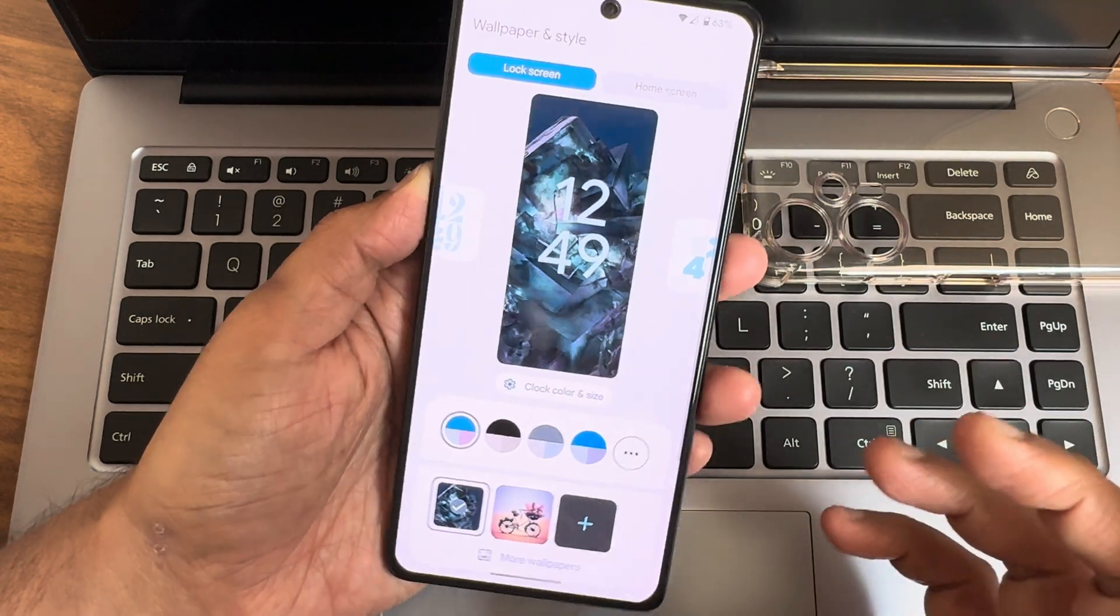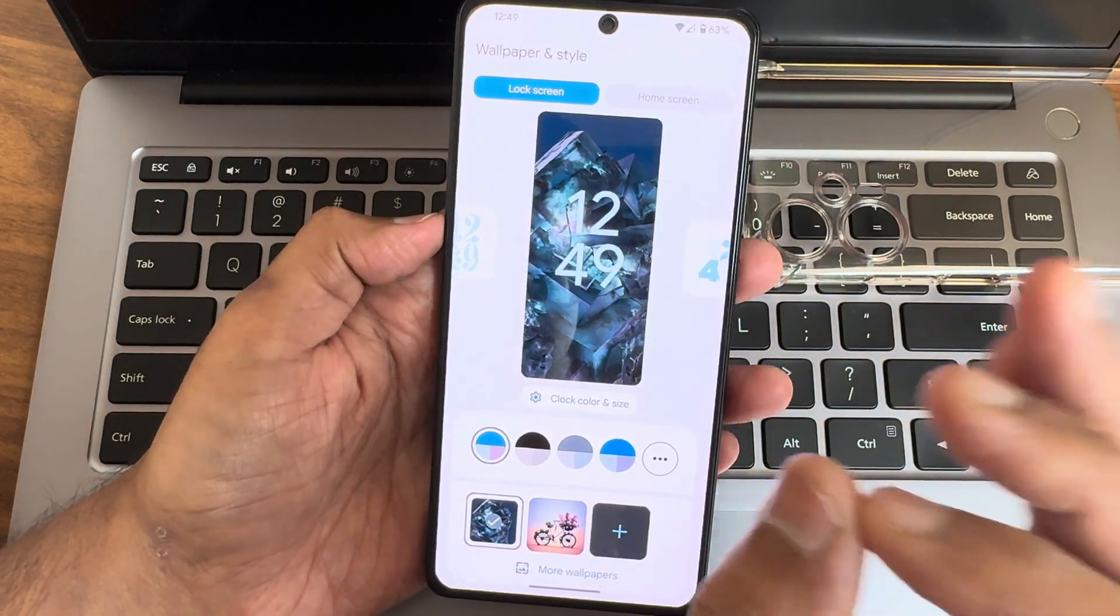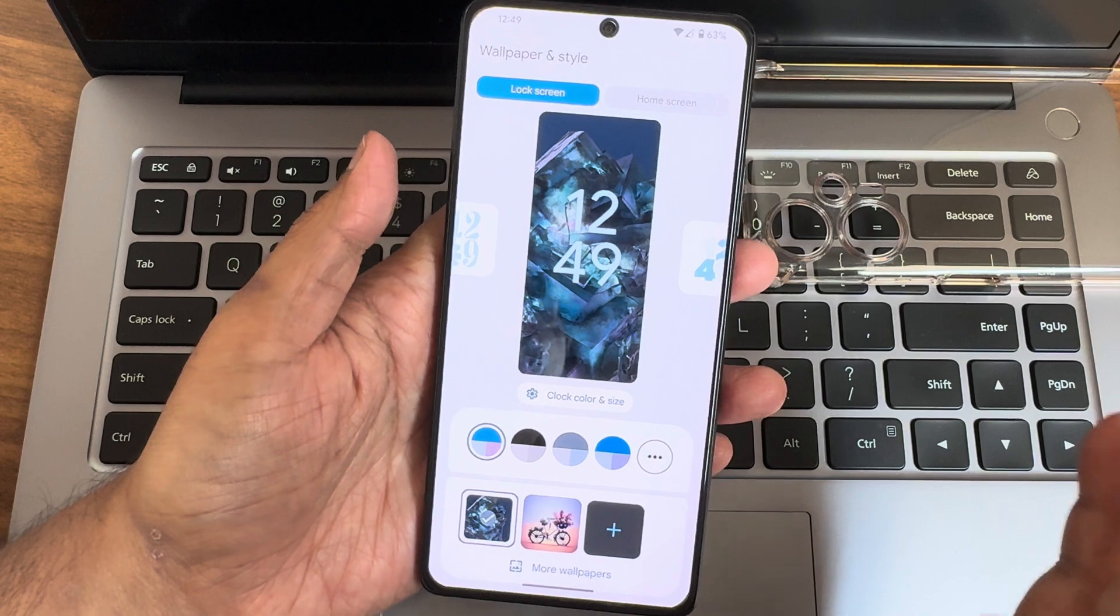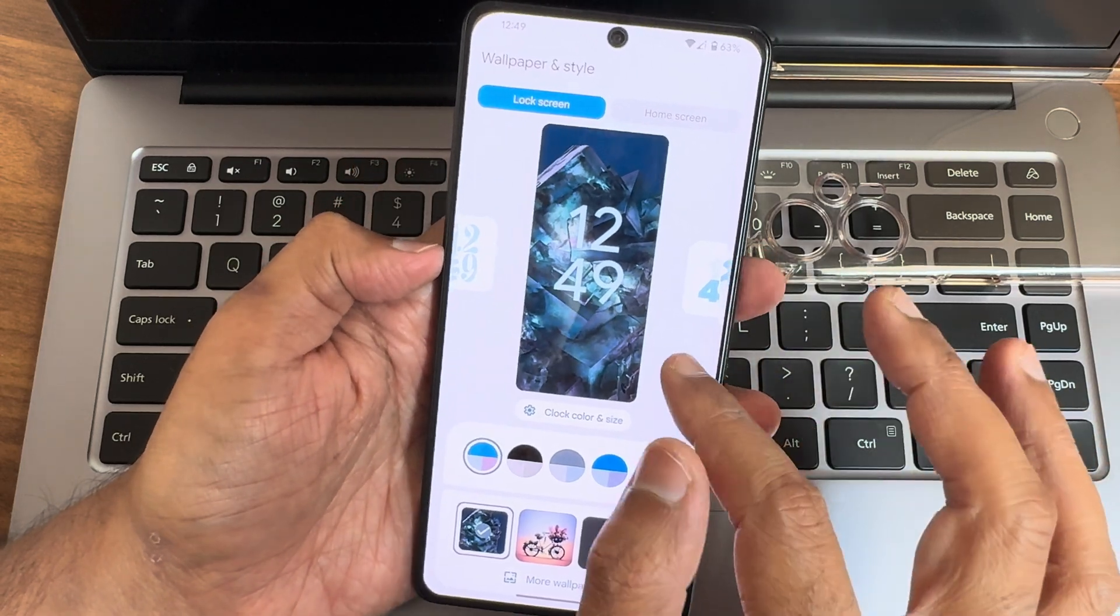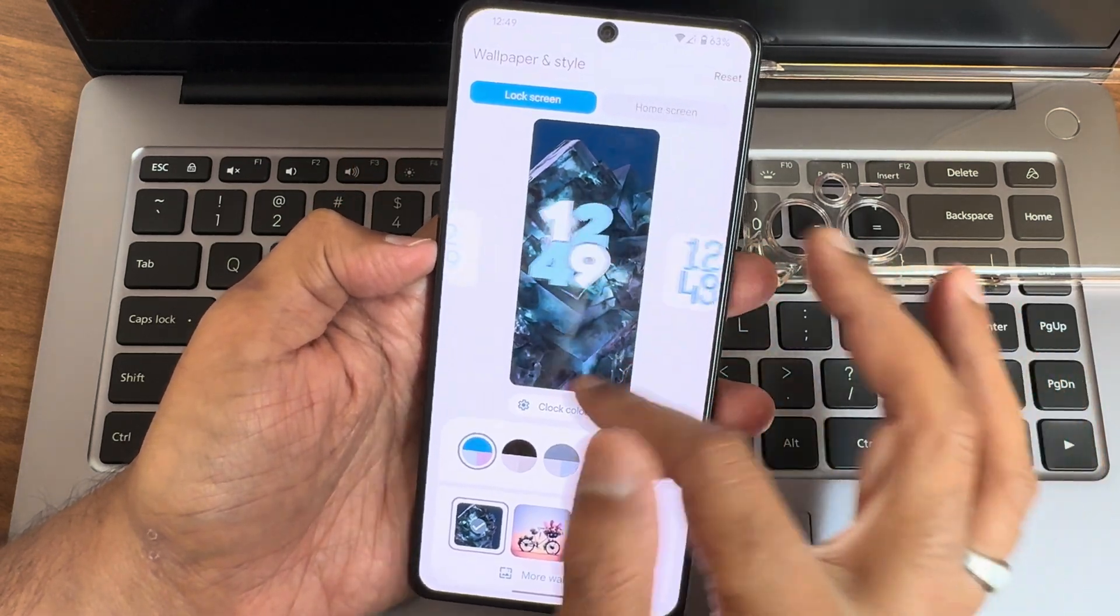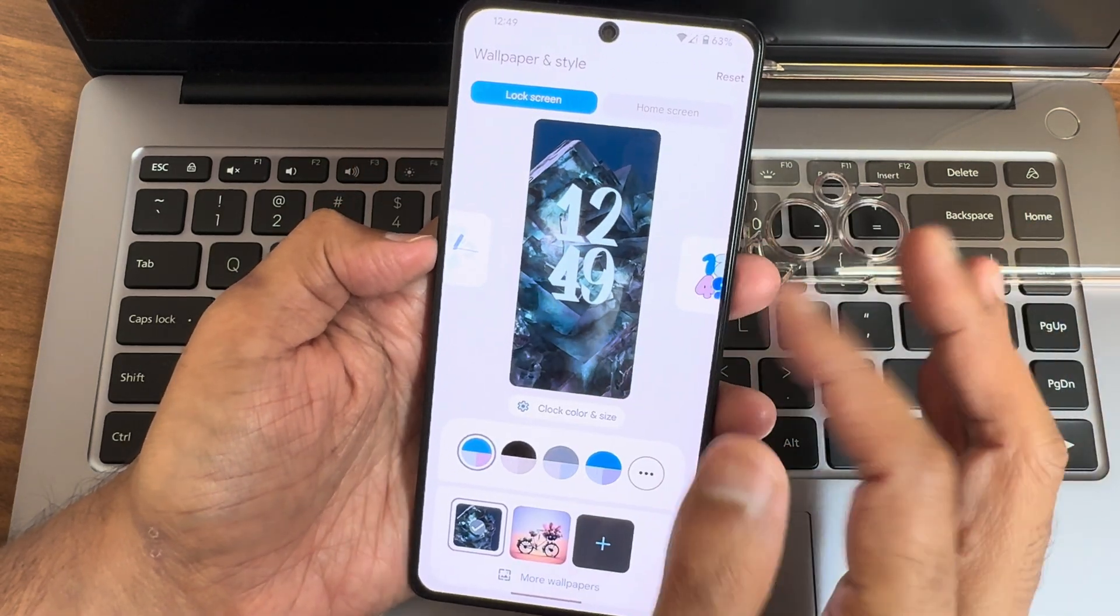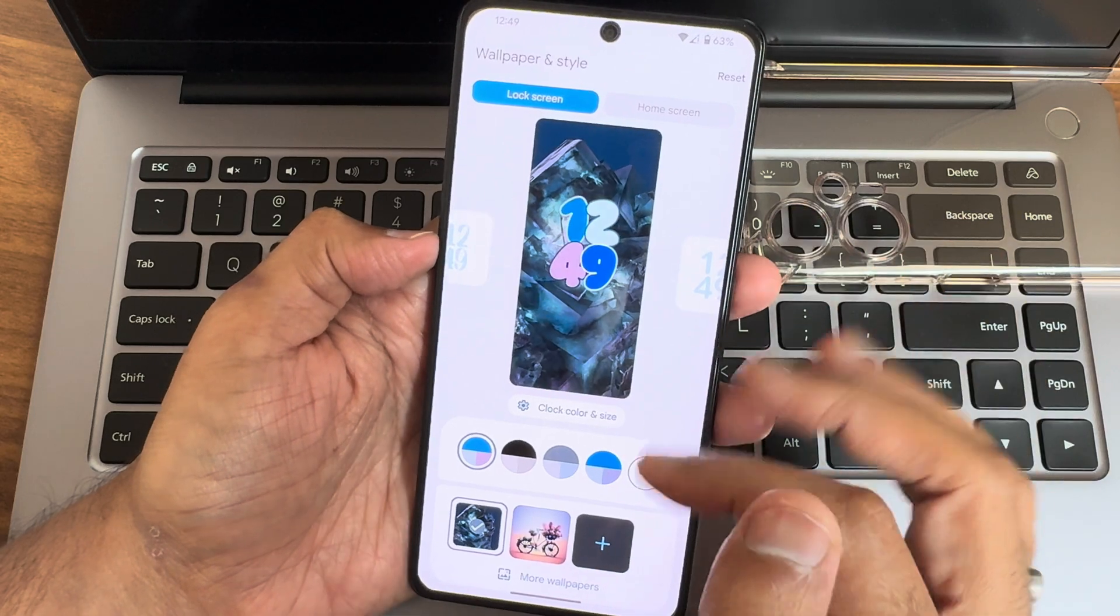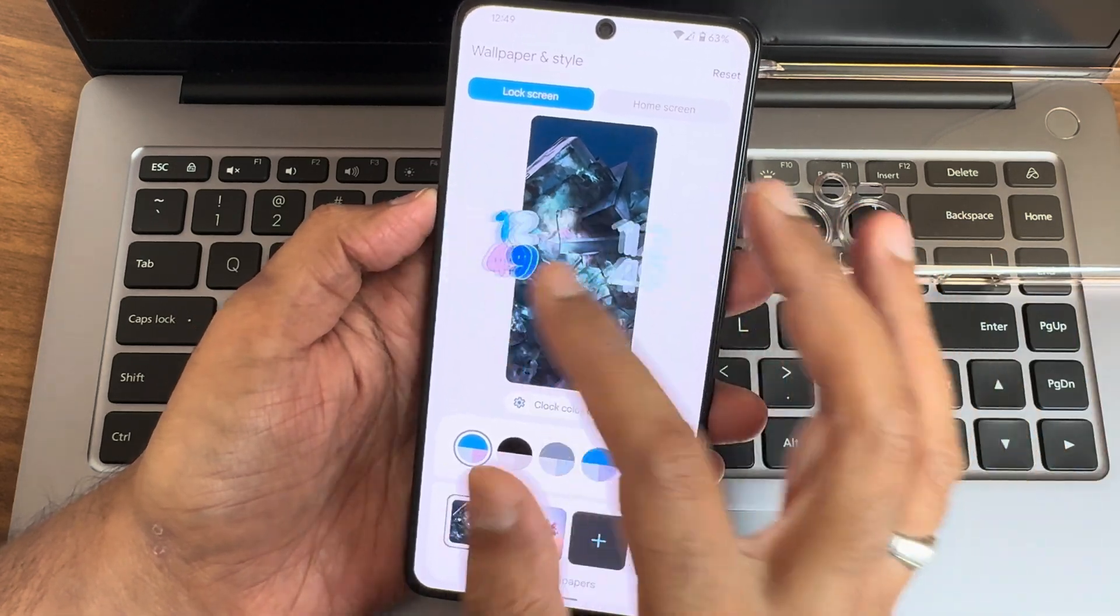If you slide down here, you will get lock screen customization. This is the only visual change when we compare with Android 13. This is the only visual change you can get in Android 14, and that's working fine here. It is smooth, definitely.